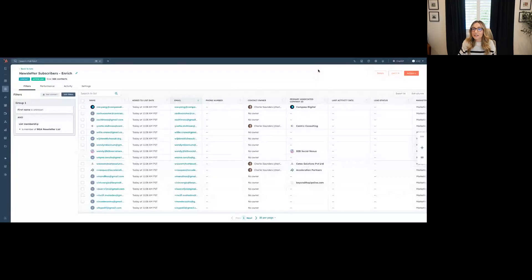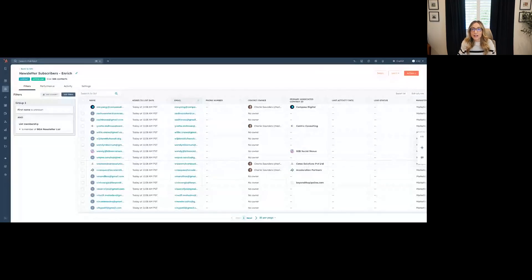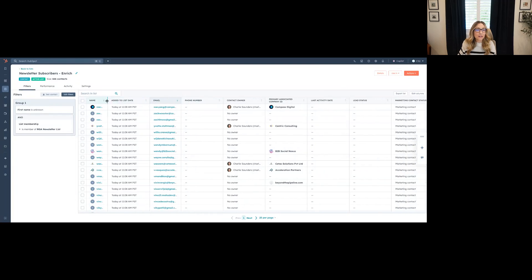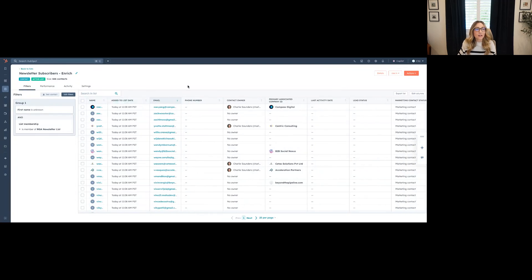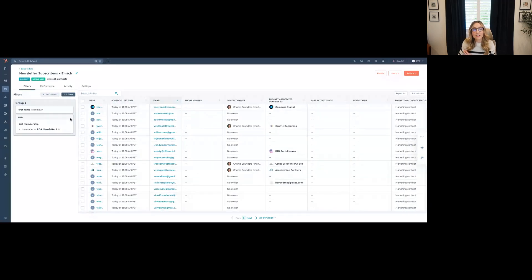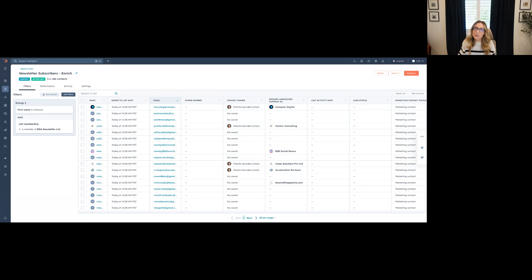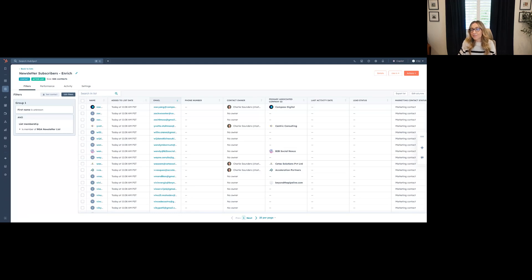So first, I'm like, I need to create the list that I can pull from Clay, the people that I actually want to enrich. So here I'm looking at anyone that is part of our newsletter list, and the first name is unknown. We only ask for email on our website. And so we have some folks, these aren't all people that are subscribers, but we have some folks that just don't have a first name or last name. And I want to get that data. I'm probably going to get company name too, but I'm just going to show you the first and last name.